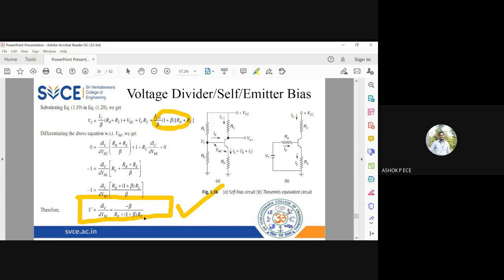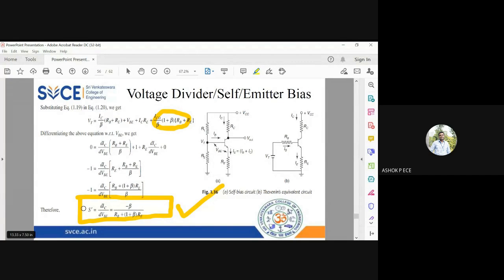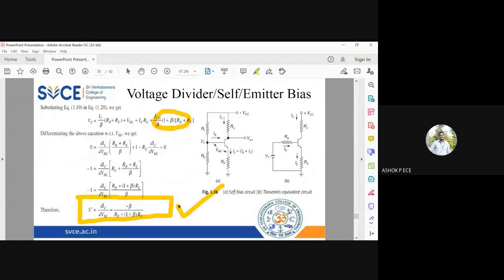The reason we are getting a negative sign is that when temperature increases, VBE decreases. So this S-dash value is negative for that reason. The minus sign does not indicate the stability factor itself is negative — it indicates that the variation of VBE with respect to temperature is in the opposite direction compared to IC. That is why the S-dash expression has a negative sign.